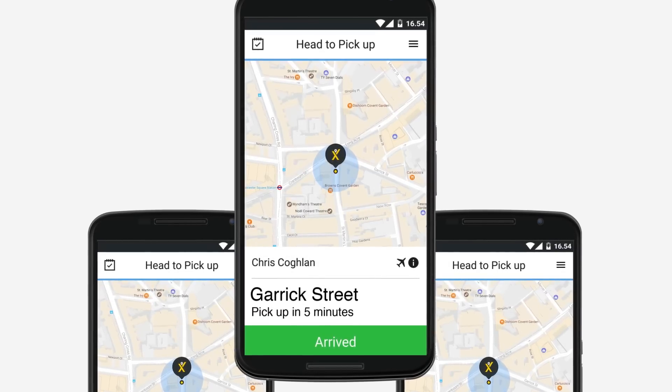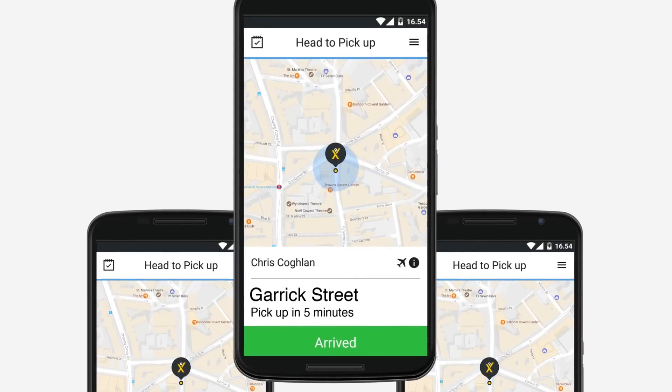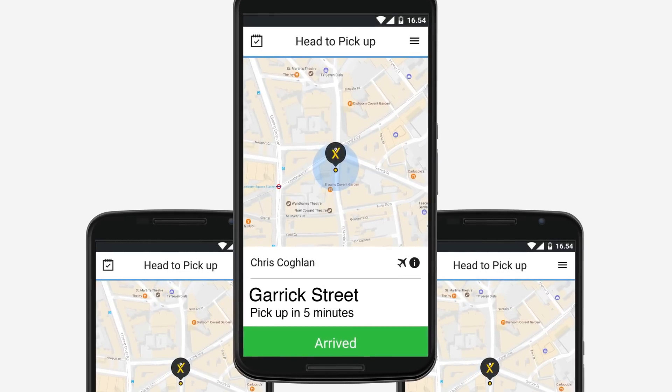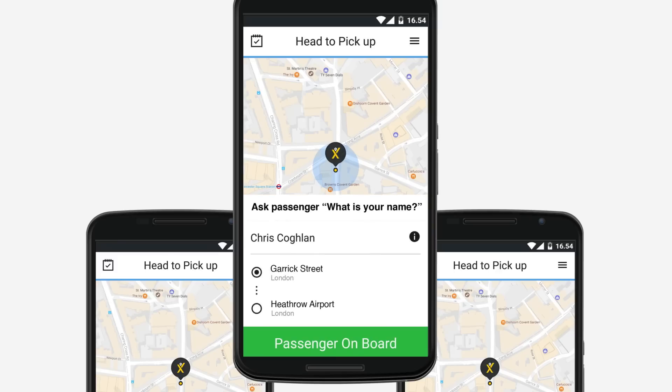Now all you need to do is complete the job as you would any standard instant hail. Tap PASSENGER ON BOARD when the passenger has entered your vehicle.